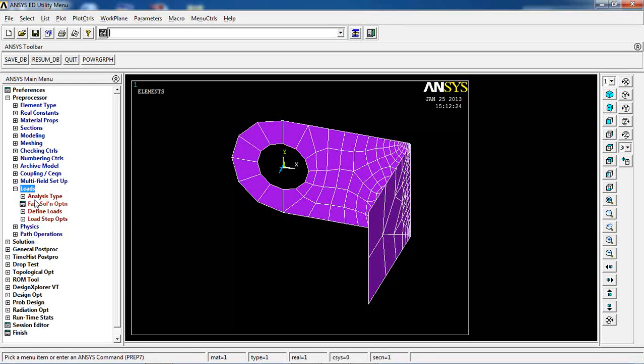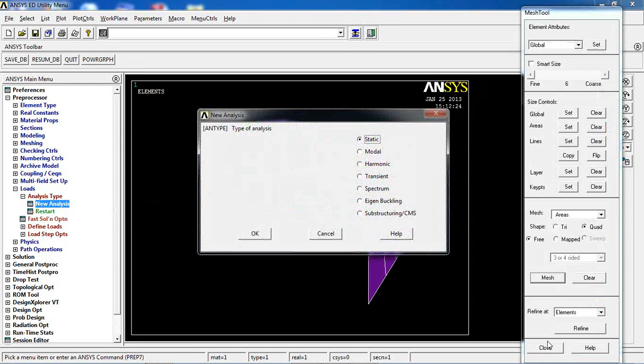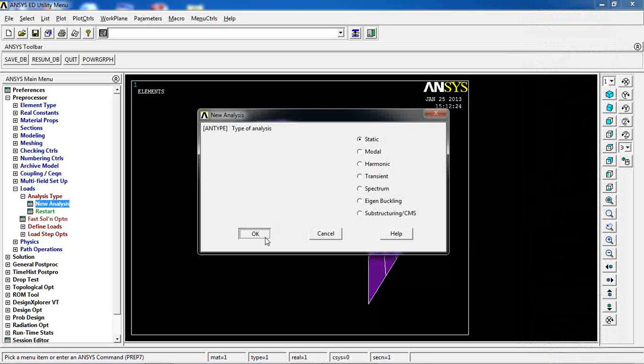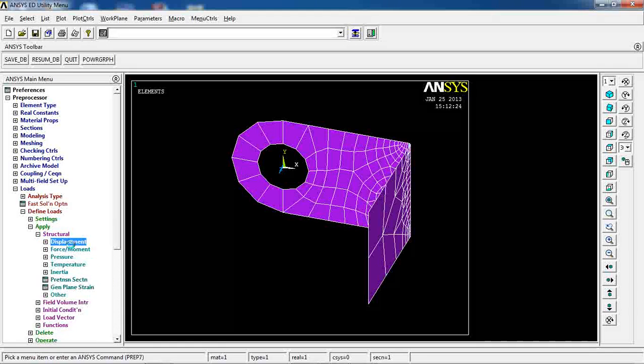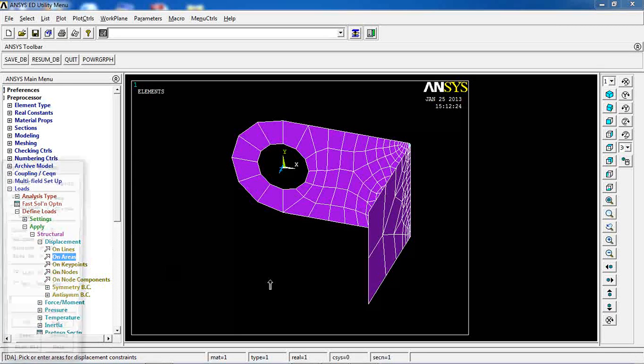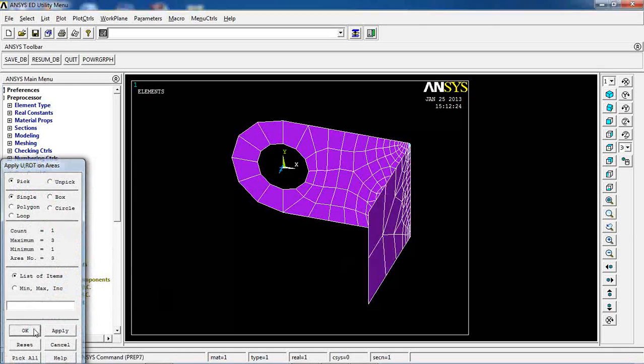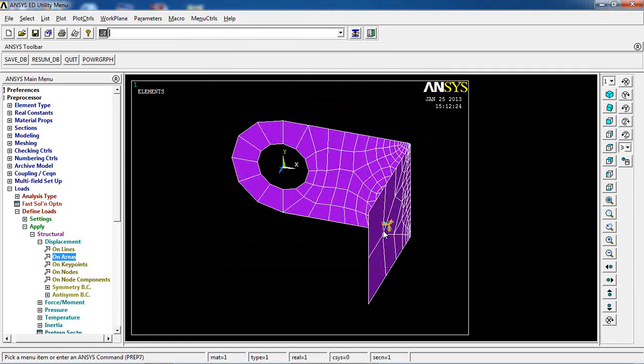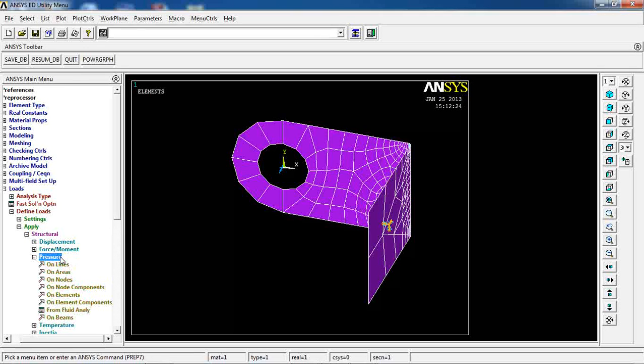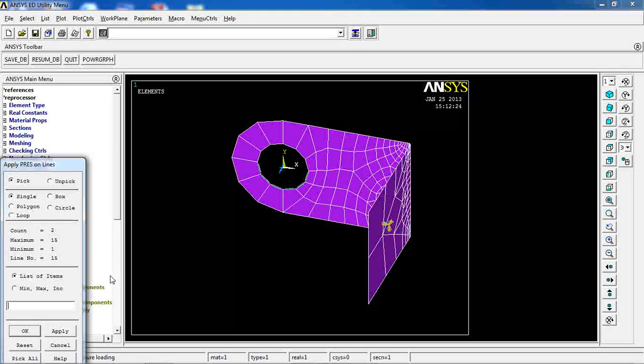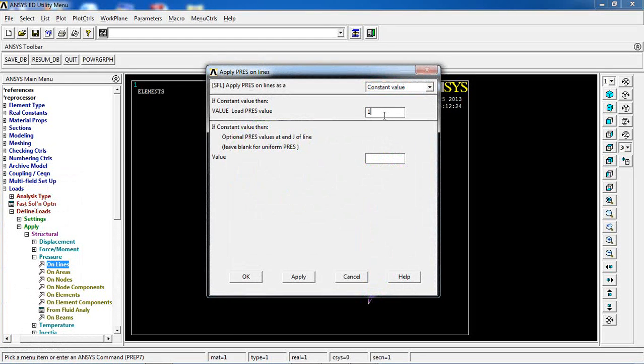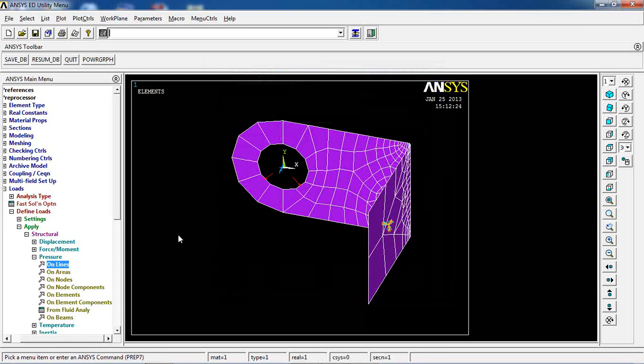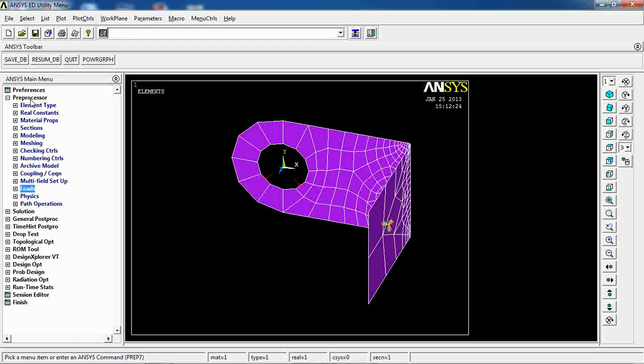The meshing is done. I can come to loading, analysis type and make sure that I'm doing a static analysis. Now I go to define loads, apply structural displacement on areas. Pick this area first and say all DOF or all degrees of freedom be zero. Apply. Then come to pressure on lines. Pick this and this line, click okay. A pressure of 1000 Newton meters is applied to these two lines. So the model is ready.